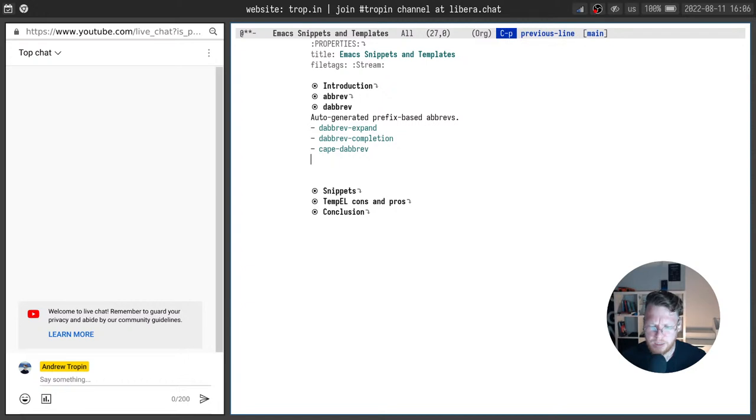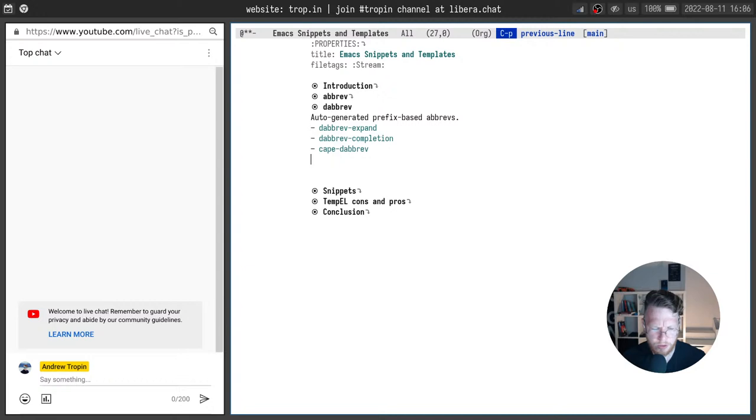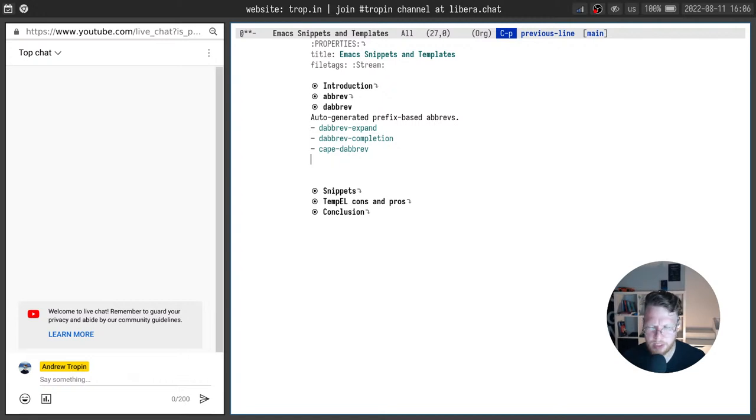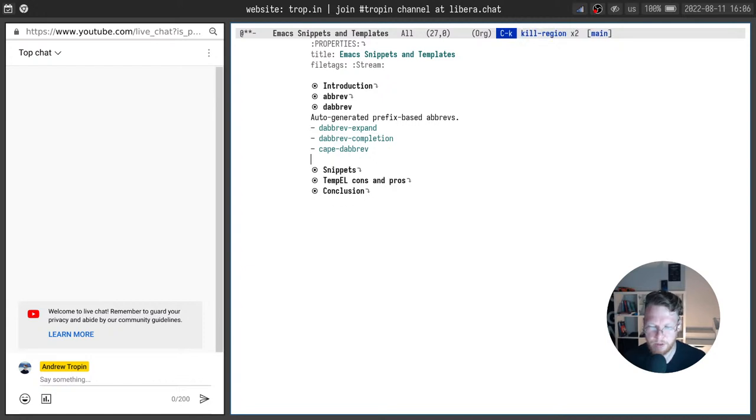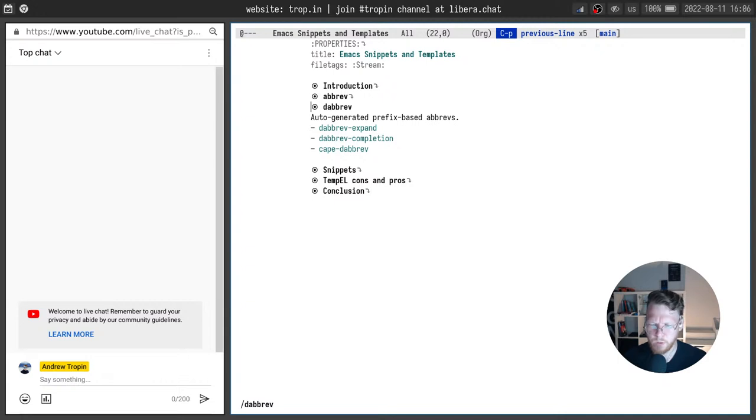I don't know if it's very useful. Usually I don't use it. I mean completion point function for dabbrev. But I use often dabbrev expand and sometimes dabbrev completion. It helps a lot when you don't have lsp server or other way to complete something in your code but you still want some completion and don't want to retype the same thing again and again. Dynamic abbreviations here is very perfect.